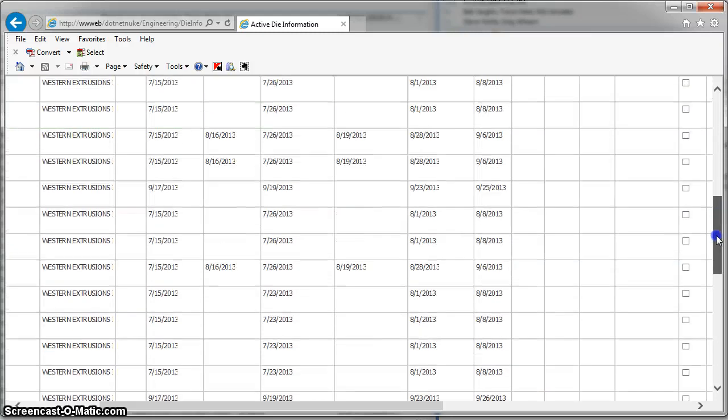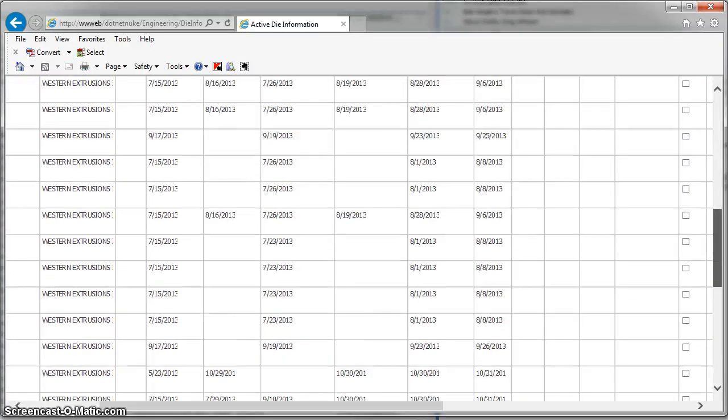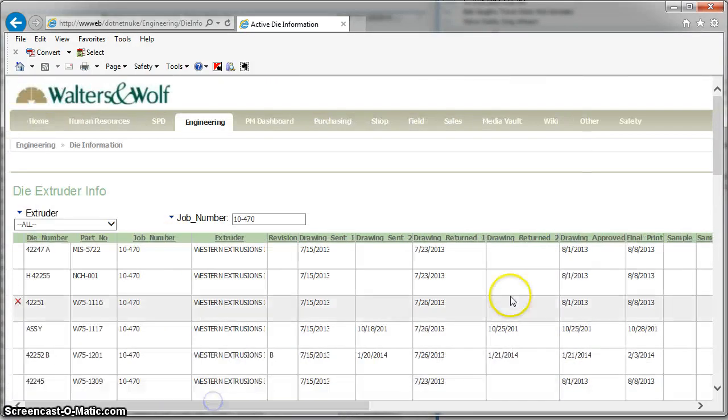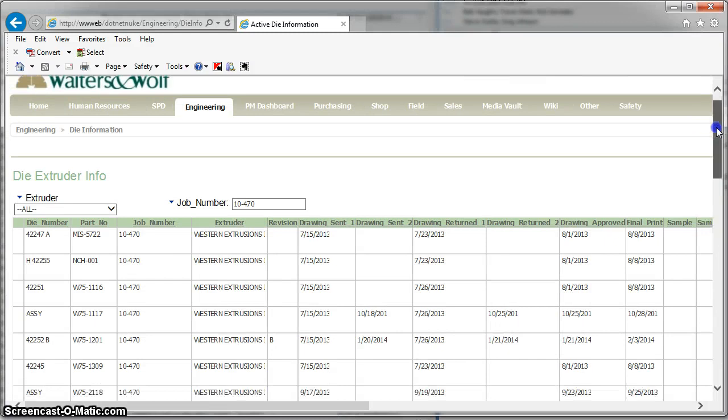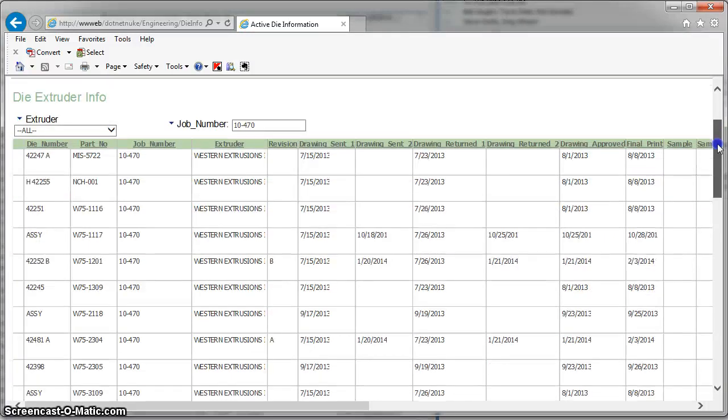So that will drive the reports that the PMs look at and make it simpler for Eduardo to put that information in and for everybody to access the dates when things are done.